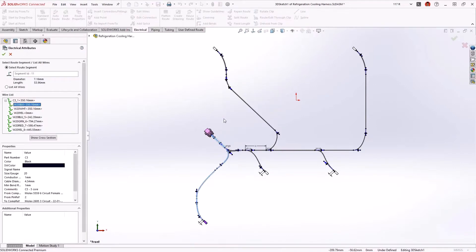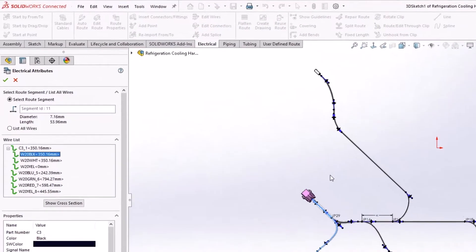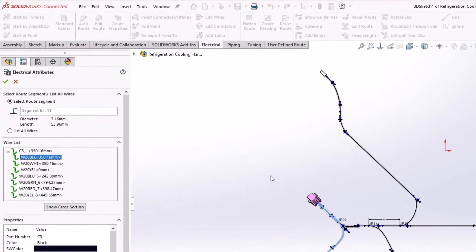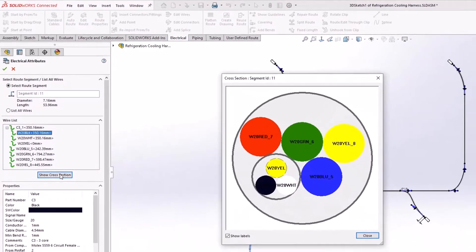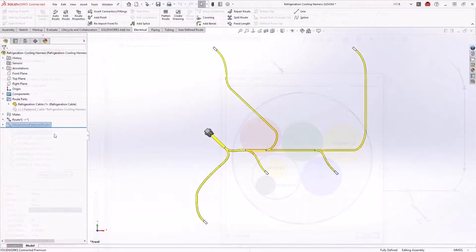As a bonus, it is now possible to display the bundle cross-section. Any unused wires are shown with a dashed line font.